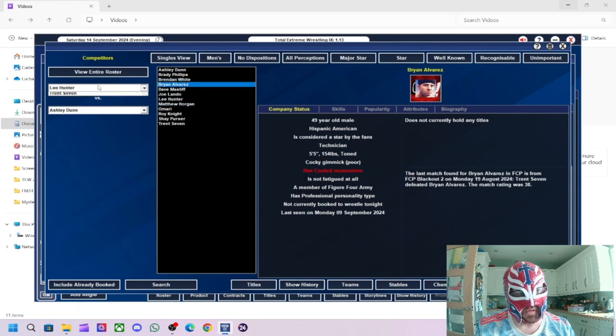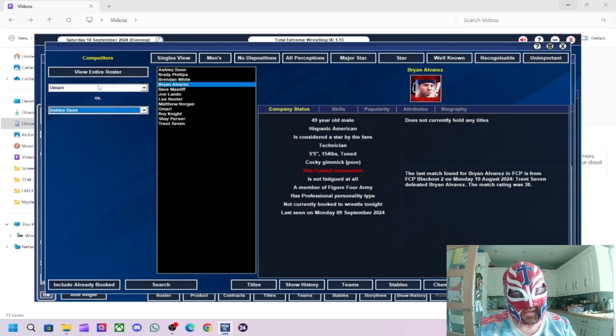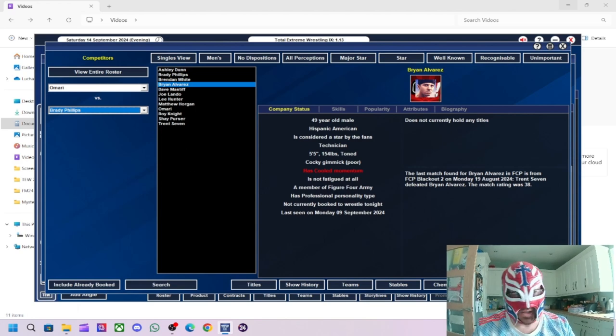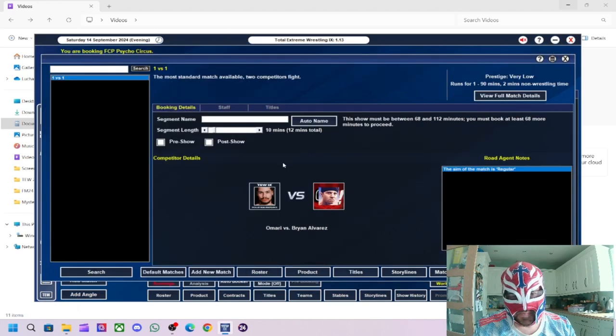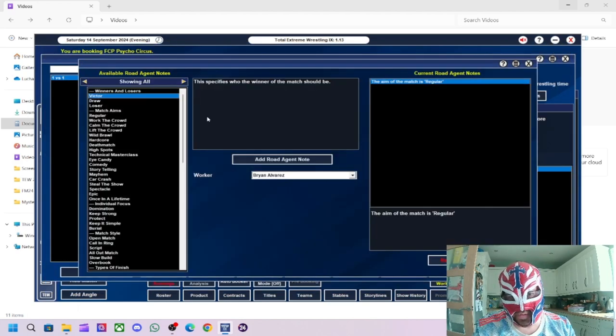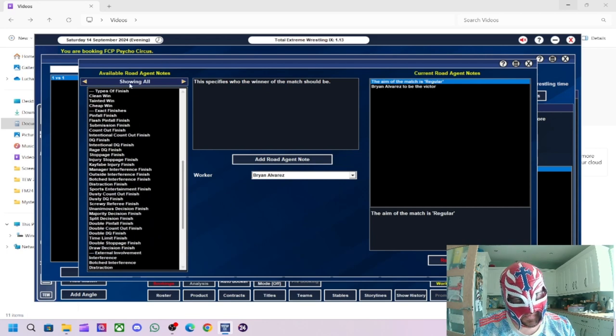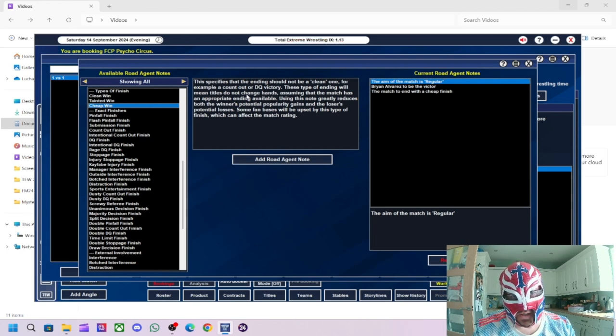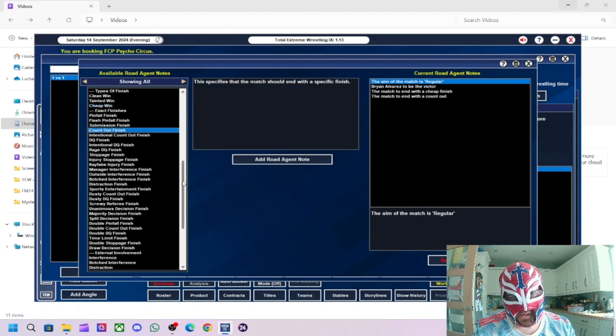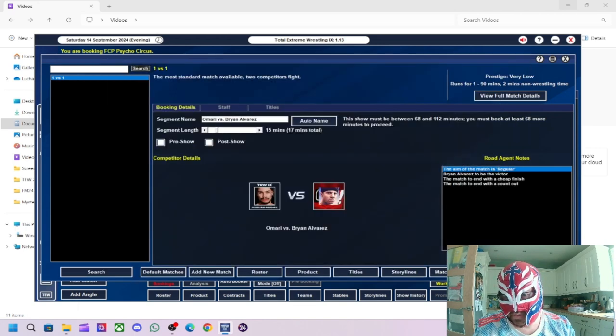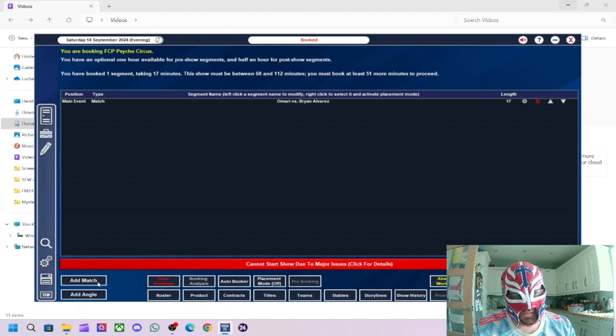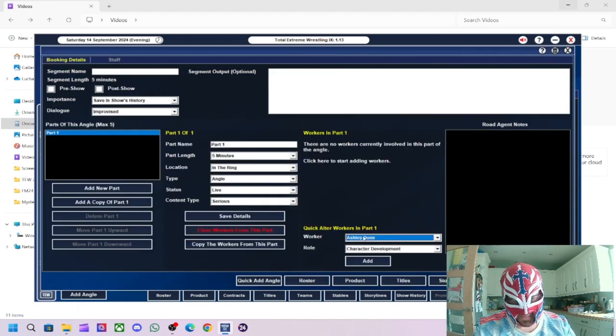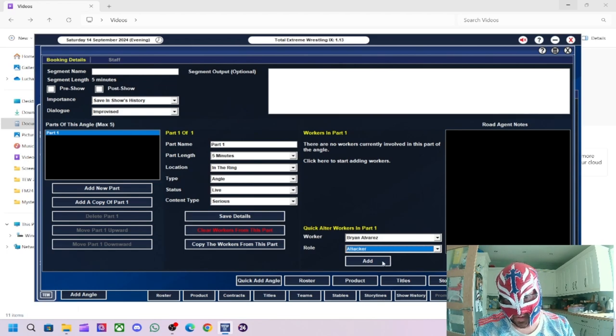So, what we'll do is we'll do Amari versus Brady Phillips, I suppose. Actually, no, we'll do Brian Alvarez. Brian Alvarez. Brian Alvarez winning. We'll have a cheap win. So, this means a DQ or count out. We'll do a count out finish. And then we'll just leave this up. Right. And then we'll do post-match beatdown by Brian Alvarez. Amari.